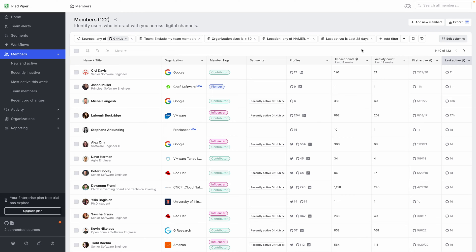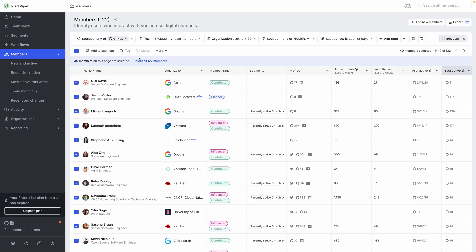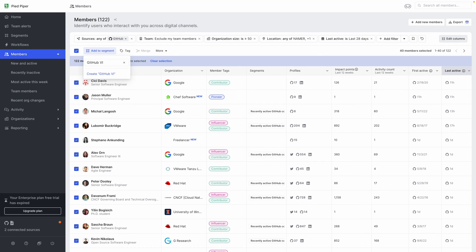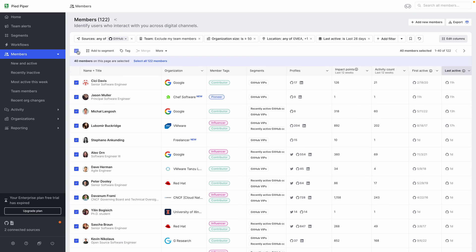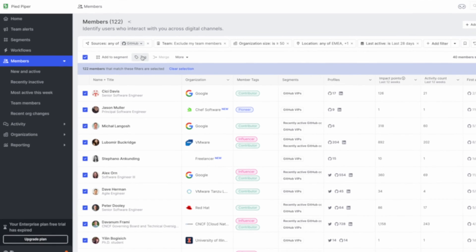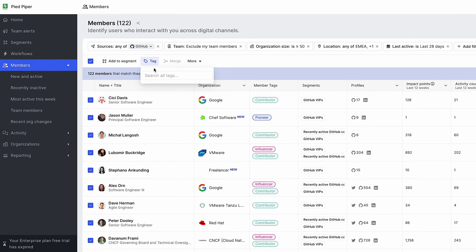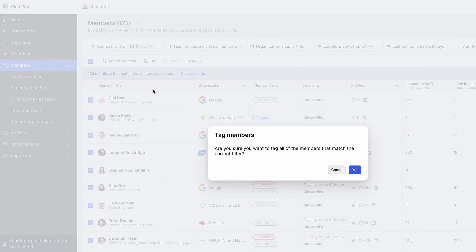Nice. So now I can add all of these members to a segment again for potentially a different team to start reaching out to or working with. Another useful way to help people on my team find these VIP GitHub members is to apply a tag to that person.